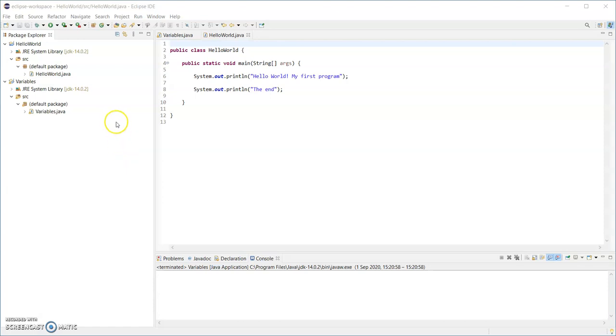So currently what I have so far are two projects, the hello world and the variables project. So I'm going to create a third one and move the code into that project and use packages to organize everything instead.